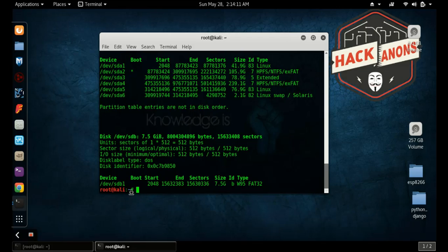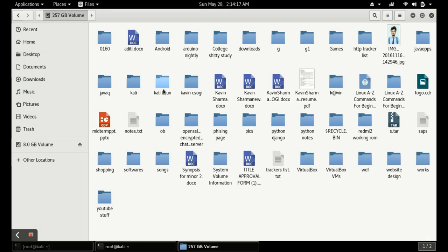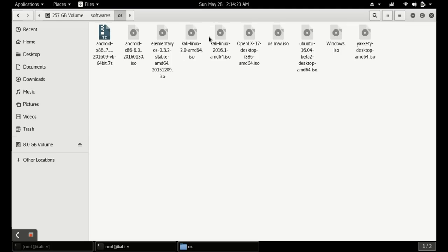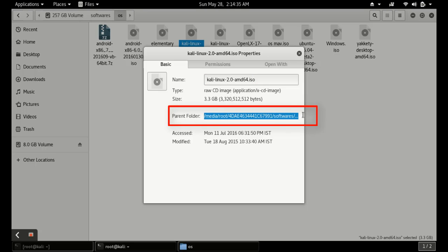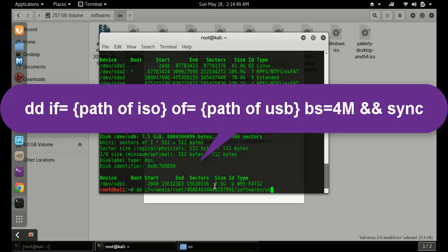Next, you have to find the path of the ISO image that you want to use. Go to the folder where your ISO image is located. I am using the Kali Linux 2.0 ISO. You can check its full path by going to its properties. Copy the full path of the ISO — I'll copy-paste it from there.